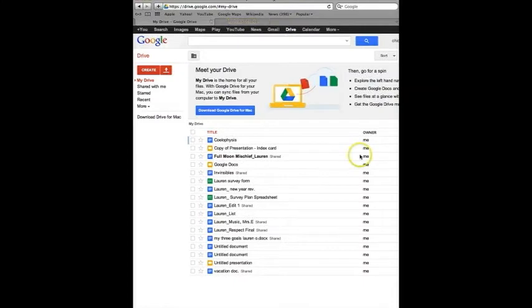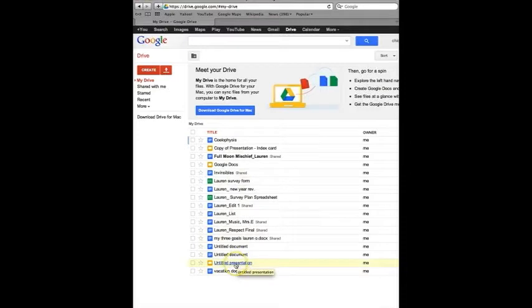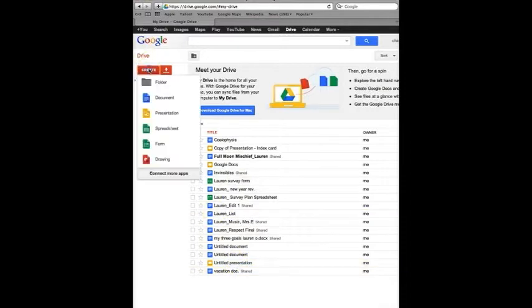To use Google Docs you need a Gmail account. I'm already signed in. Then you pick which presentation you would like to use or you can press create and click presentation.